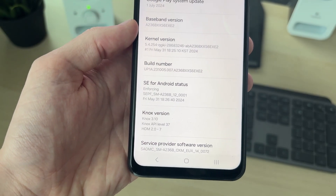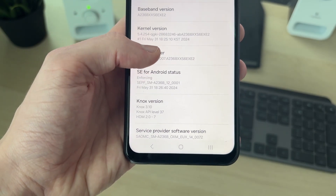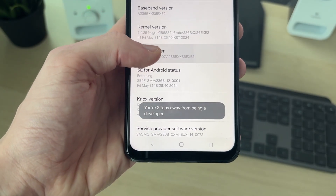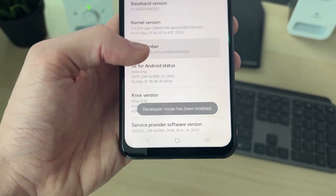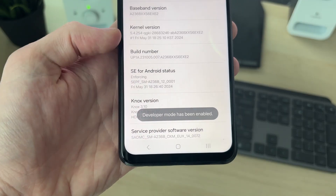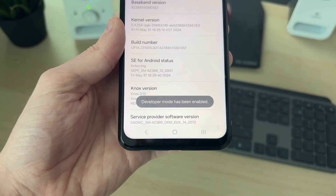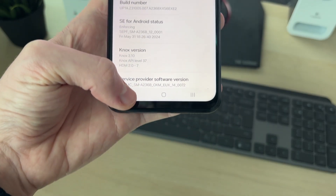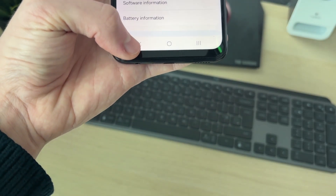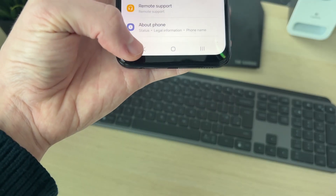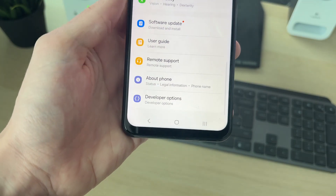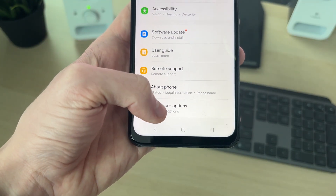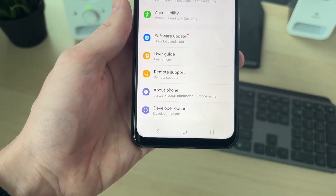Find Build Number and start tapping it. Keep tapping it until developer mode has been enabled — it will tell you how many taps are needed. Then press back and back again, and come to the bottom where Developer Options should now be there.